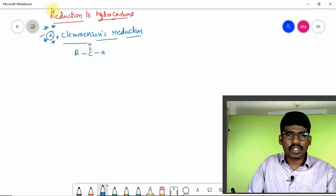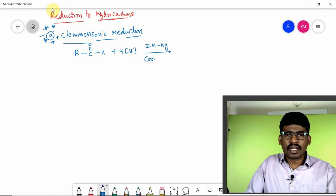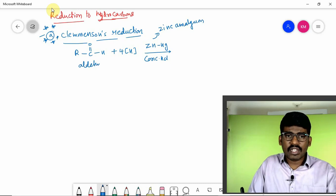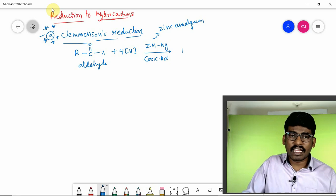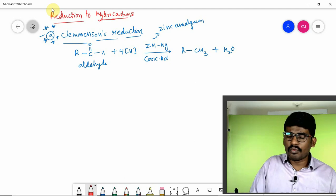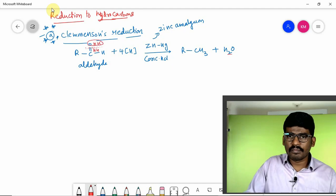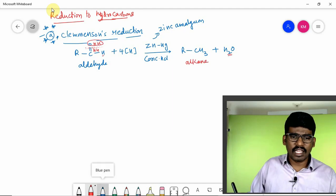Taking RCHO, an aldehyde: reduction takes place in the presence of zinc amalgam dissolved in concentrated HCl. Amalgam means a metal reacting with mercury to form amalgam. The aldehyde undergoes reduction to form alkane RCH₃ plus H₂O. We have to break the double bond and add a total of four hydrogens — two combine with oxygen to form water, two with carbon to form the alkane.